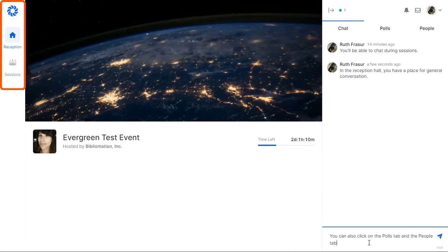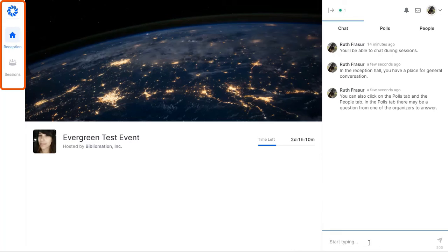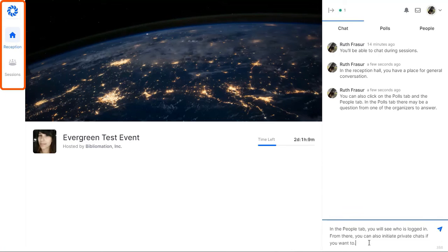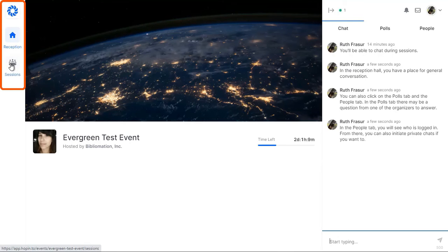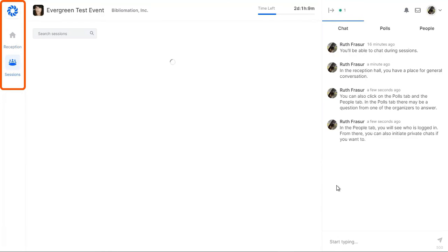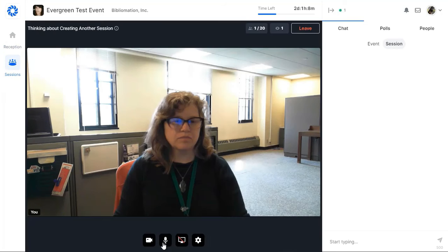On the left-hand side of the event interface, you'll find the navigation menu. When you click on the sessions link, you'll see those that have already been created along with the option to create your own.